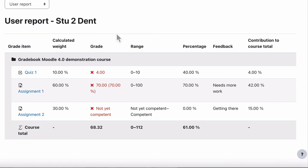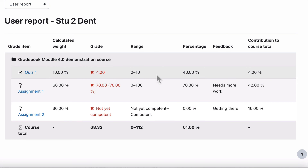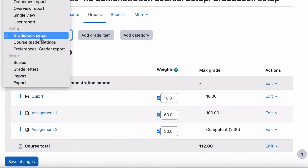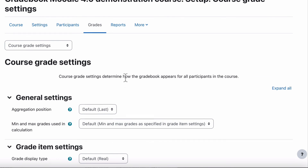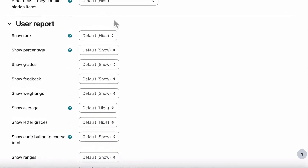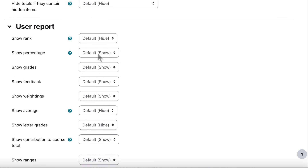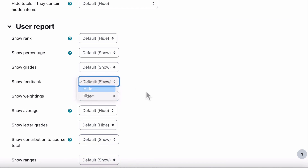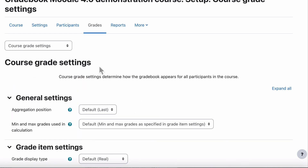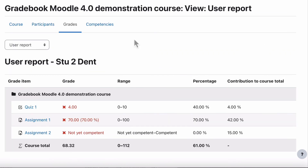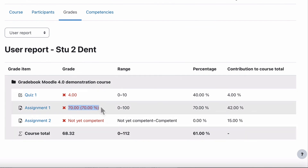The last thing I want to show you is how to remove some of these columns, because range might not be relevant — it might be too much for the student to see all of that. Switch back to our gradebook as teacher. Instead of gradebook setup, we choose course grade settings. In course grade settings, this tells us what can be viewed in the student's user report. Here you can choose to show the percentage, show grades, weightings — let's hide the weightings, and let's also hide the feedback. Save changes, switch back to the student, reload — and you can see the student's grades now just show the grade received, without feedback, while still showing the range, percentage, and contribution to course total.